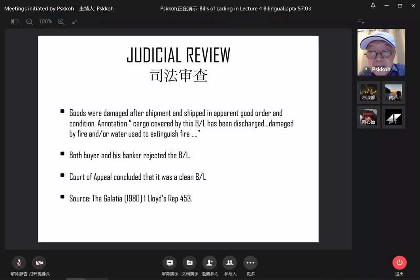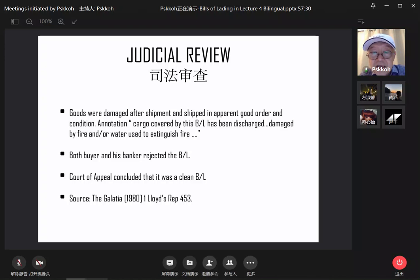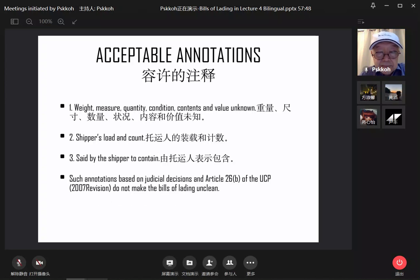The goods were damaged after shipment and were shipped in apparent good order and condition. The cargo covered by this bill of lading was damaged by fire and water used to extinguish the fire, because the goods were damaged after they were shipped. Both buyer and his banker rejected the bill of lading. The court concluded it was a clean bill of lading. Tao Wang, can you have this posted on our platform? I like the way you presented your commentary.